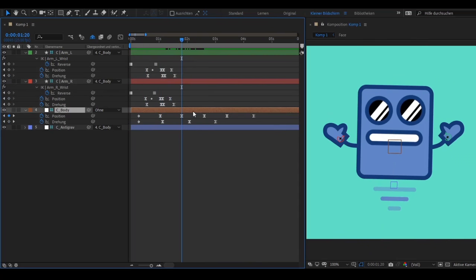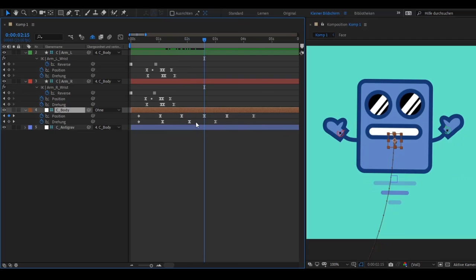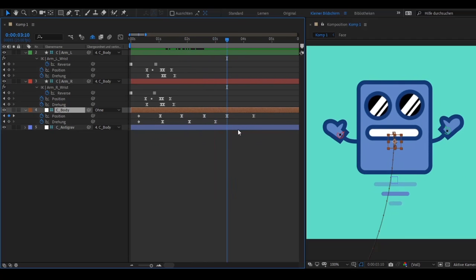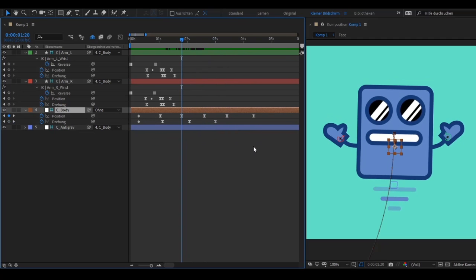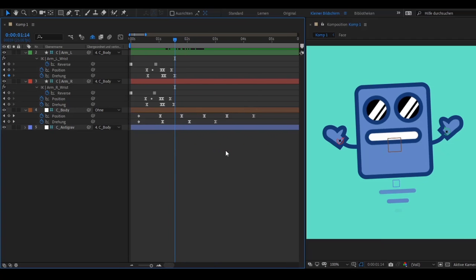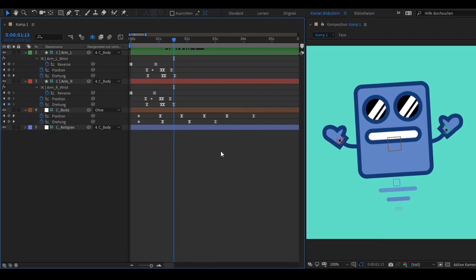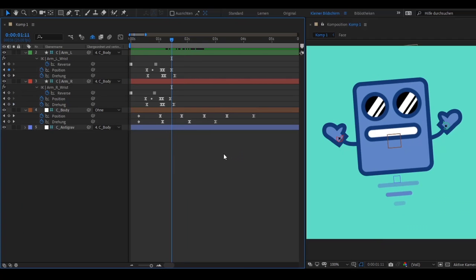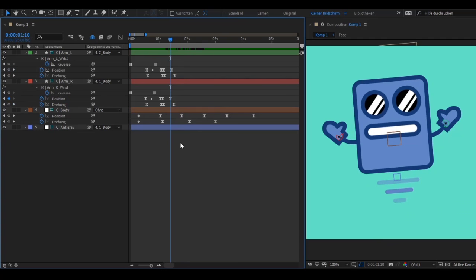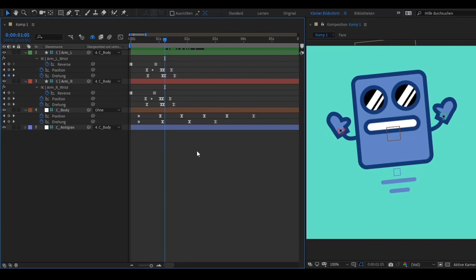I can also just select one layer and not select any properties, and it'll just use all the properties that have keyframes on that layer. If I don't select anything at all it'll function basically the same way that the default J and K buttons work and take all of the keyframes into account. So that's my script Smart Keyframe Navigator. I hope you like it and give it a try. It's available on aescripts.com.